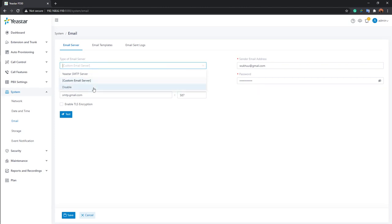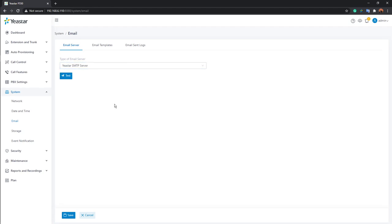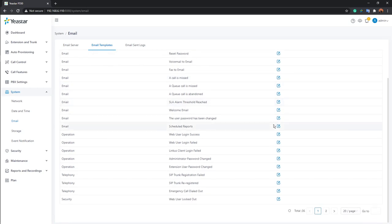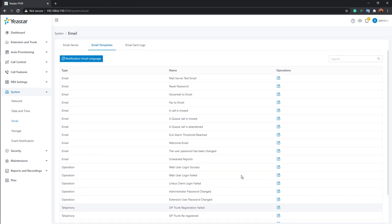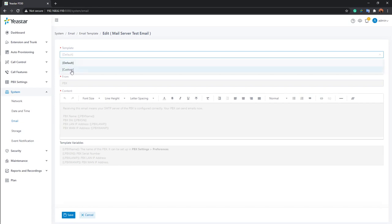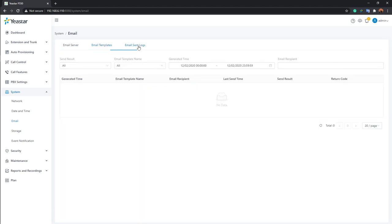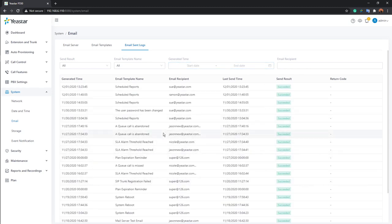The system also provides email templates for various notifications — such as mail server test, reset password, and voicemail to email — all of which are fully customizable. Select 'Custom' to modify a template. Under Email Sent Logs, you can review all previously sent notification emails.